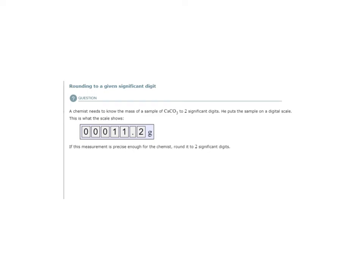Here we are rounding to a given significant digit. We have a measurement: the chemist needs to know the mass of a sample of calcium carbonate to two significant digits. He puts the sample on a digital scale, and this is what the scale shows — 11.2 grams. If this measurement is precise enough for the chemist, round it to two significant digits.